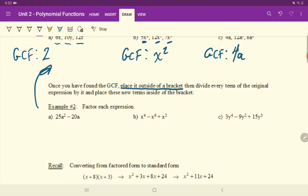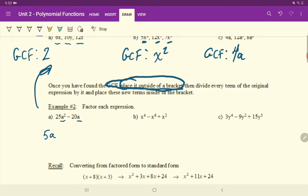We're going to ask ourselves, what is the largest number that goes into 25 and 20? And it is a 5. And then we're going to ask ourselves how many A's are common that we can pull out. Two A's there and one A there, which means we can pull out one A. Find the greatest common factor and then place it outside of a bracket. Then divide every term of the original expression by it and place these new terms inside of the bracket. What you want to do now is divide each of these terms by 5A, and whatever is left, you place inside the bracket.